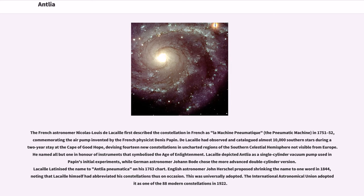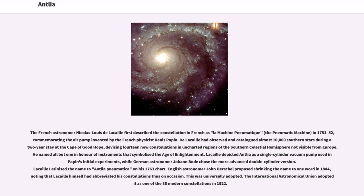Lacaille depicted Antlia as a single-cylinder vacuum pump used in Papin's initial experiments, while German astronomer Johann Bode chose the more advanced double-cylinder version. Lacaille latinized the name to Antlia Pneumatica on his 1763 chart. English astronomer John Herschel proposed shrinking the name to one word in 1844, noting that Lacaille himself had abbreviated his constellations thus on occasion. This was universally adopted.